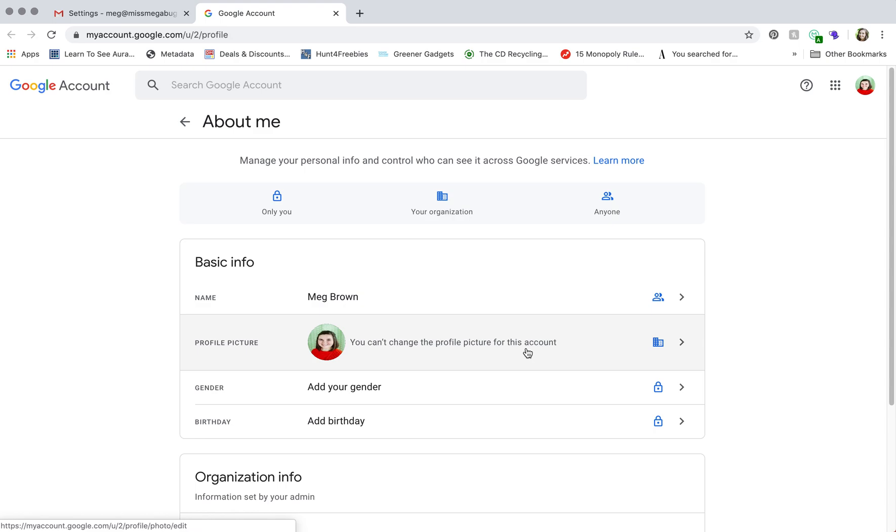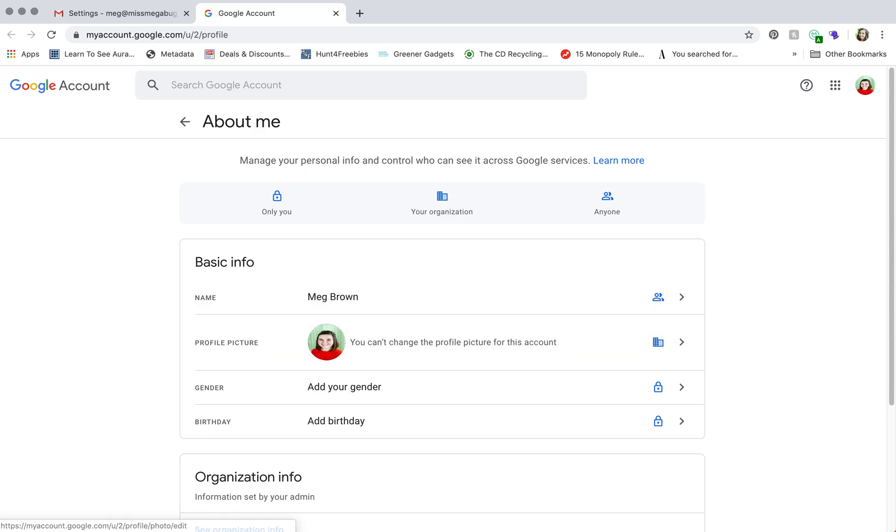So what you have to do is go on the admin console for your G Suite account. And I do believe that if you have numerous email addresses on your domain, like if you have a team, I believe that the person in charge of all G Suite, so basically the account owner, has to change the profile picture for everybody. Don't quote me on that. I don't have a team yet. But basically, this will at least get you pointed in the right direction.